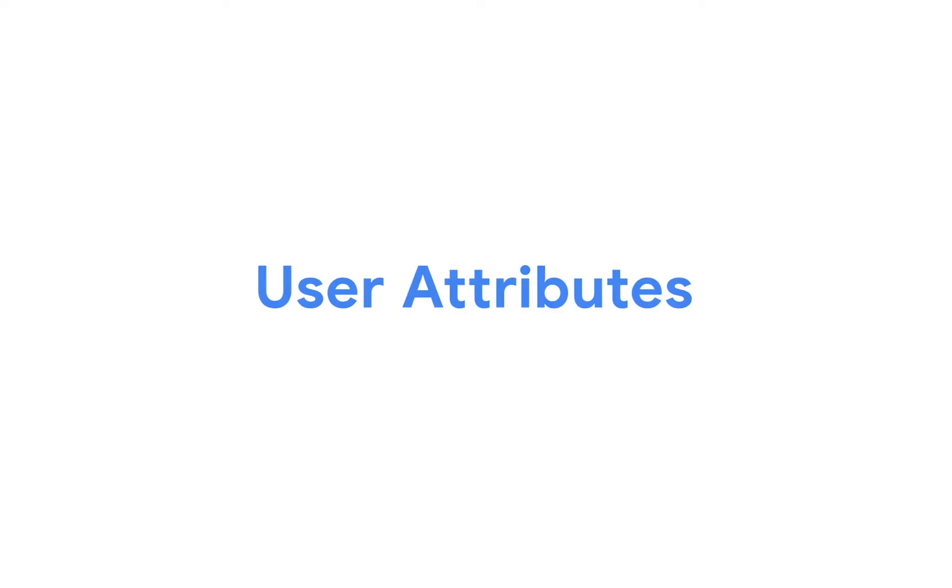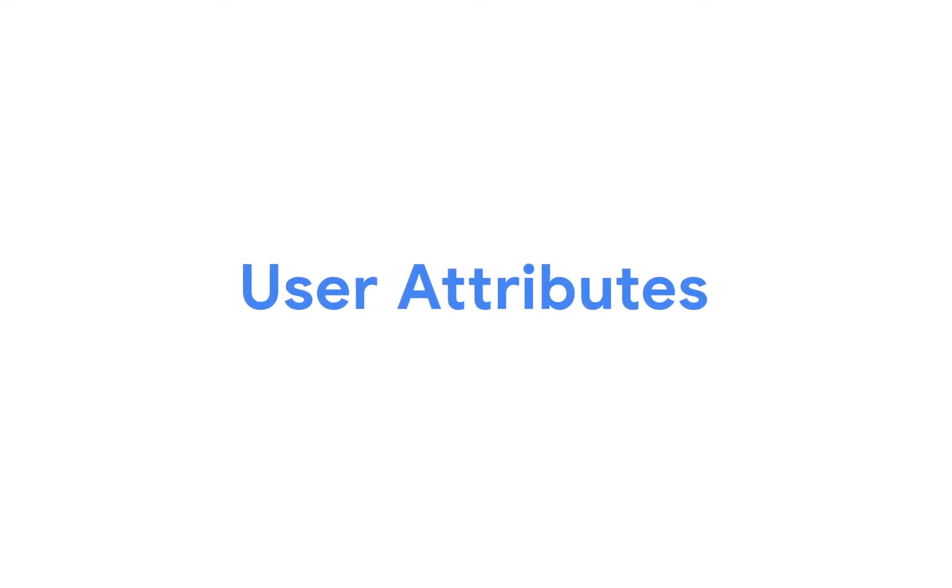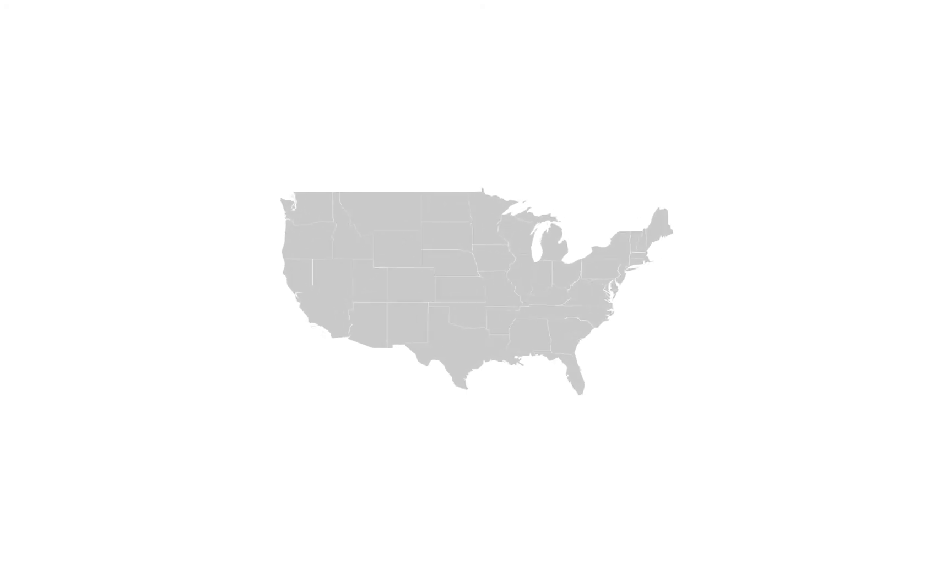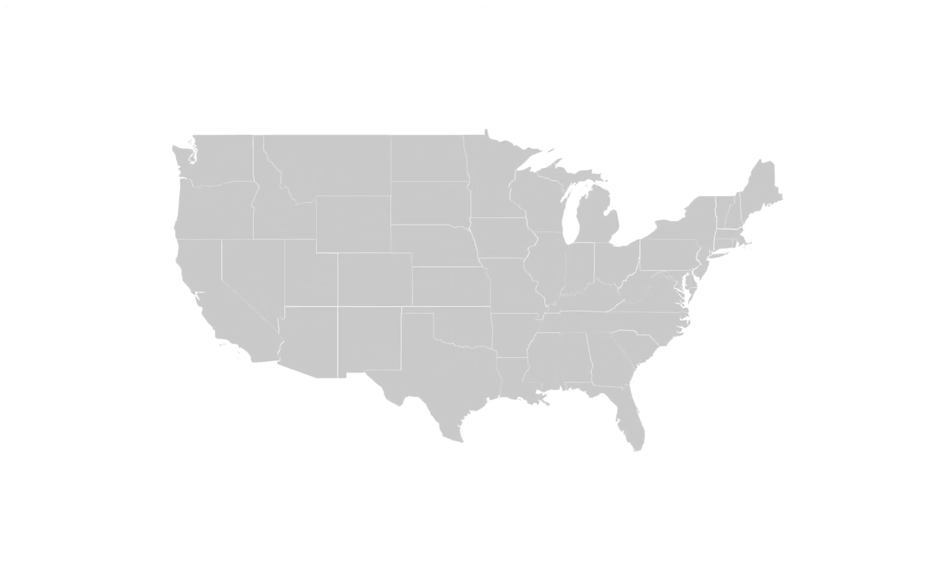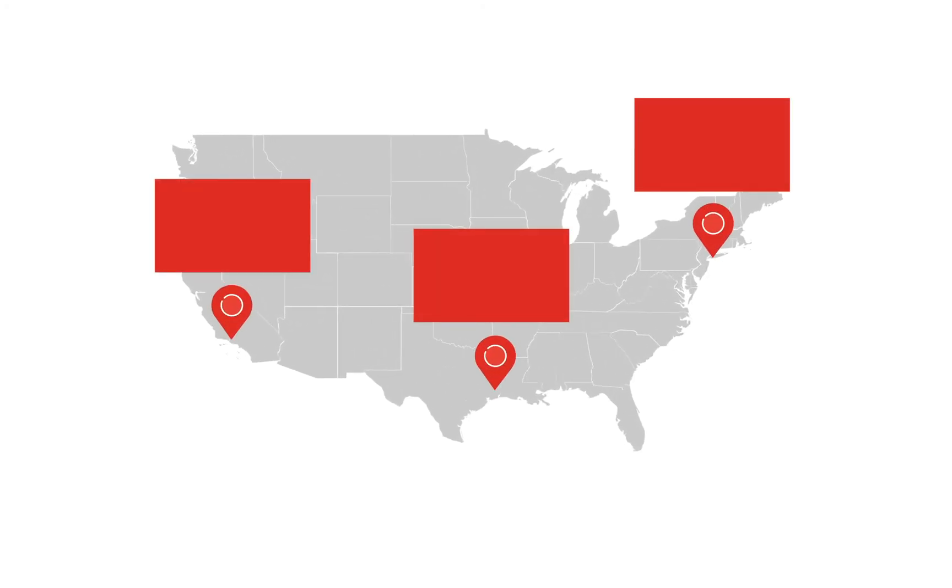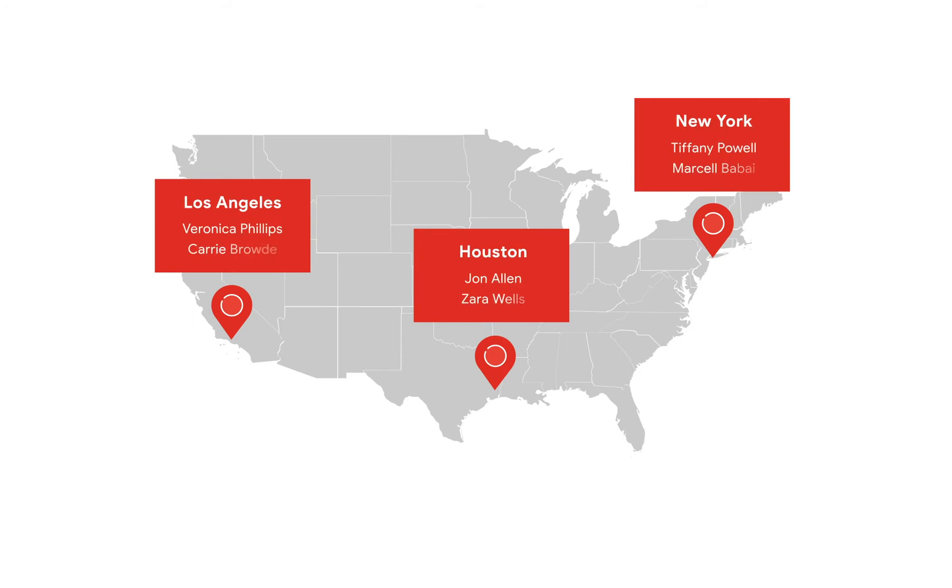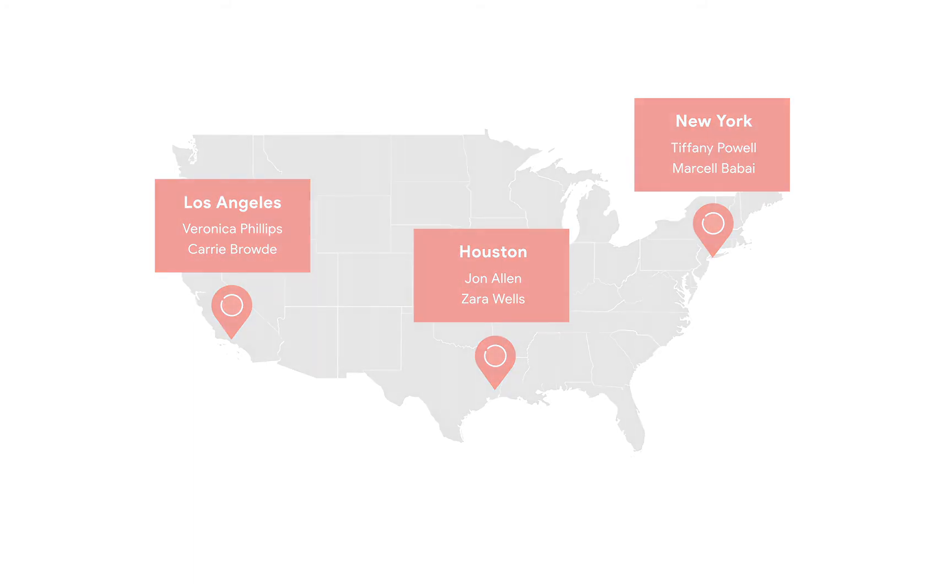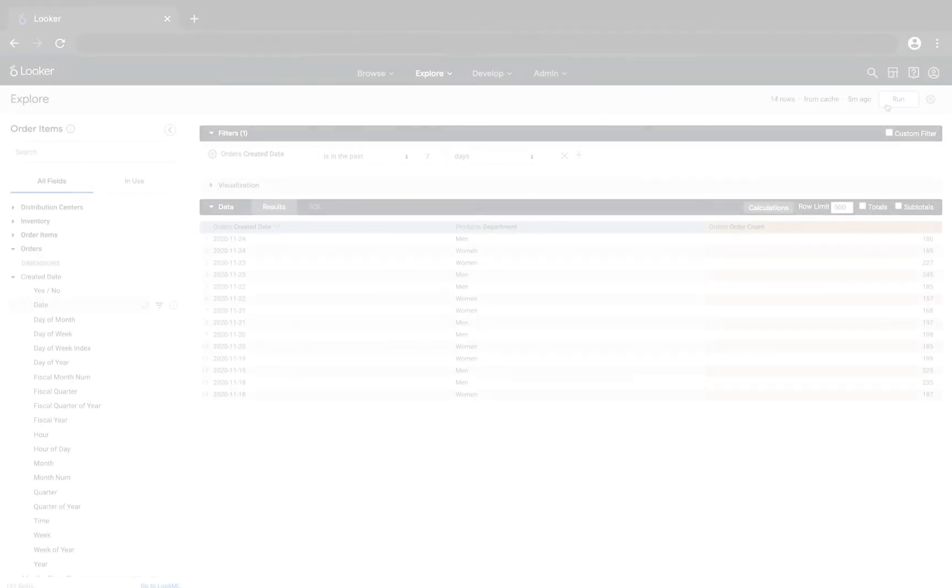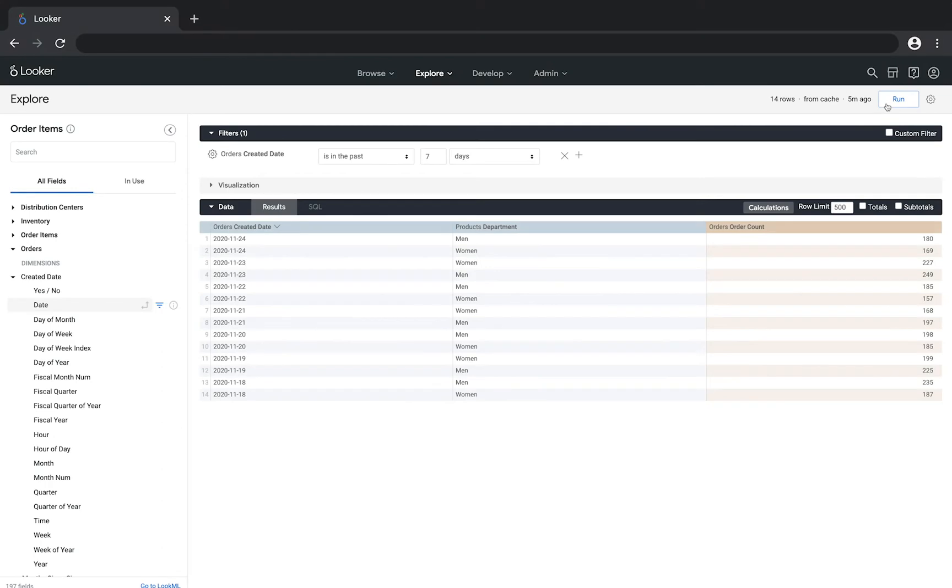If our administrator has set up user attributes we can also filter on those user attributes. For example let's say each individual on our team focuses on order shipping from a specific distribution center. If this is the case our Looker administrator could set up a user attribute that specifies the distribution center for each person.